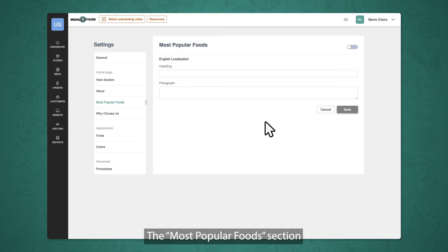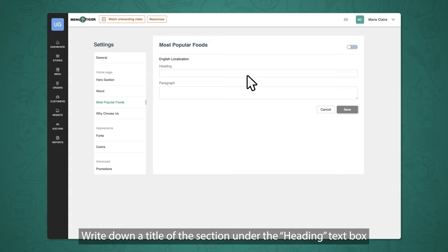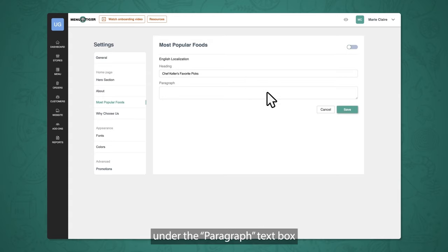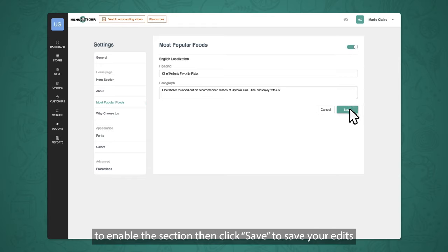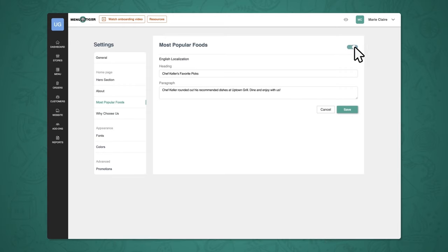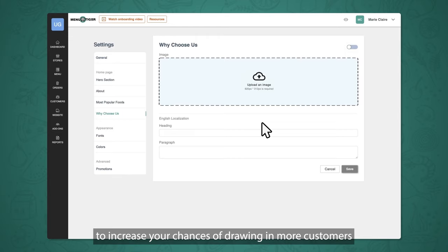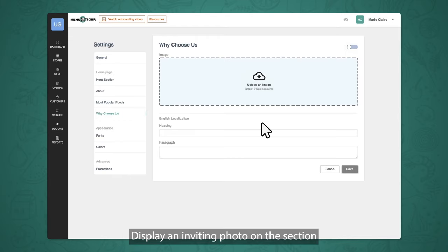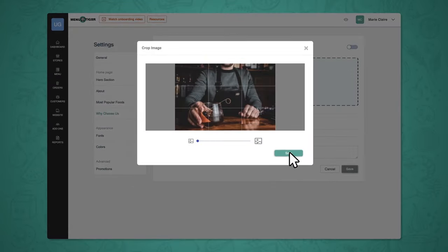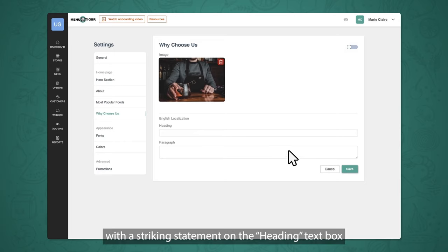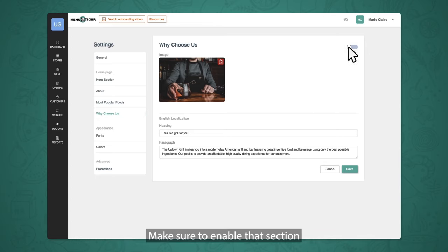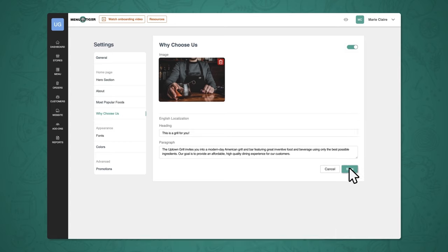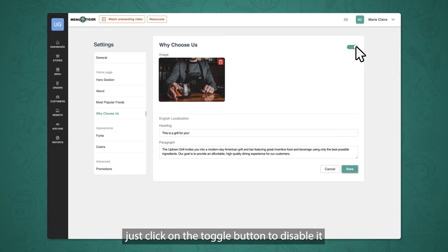The most popular food section is where you can showcase your featured dishes. Write a title under the heading text box and a statement about your featured dishes under the paragraph text box. Always remember to click the toggle button to enable the section, then click Save. The why choose us section helps increase your chances of drawing in more customers. Display an inviting photo, add a striking statement in the heading text box, and engaging words under the paragraph text box. Enable the section by clicking the toggle button, then click Save. If you don't want any section to appear on your website, just click the toggle button to disable it.